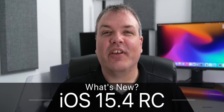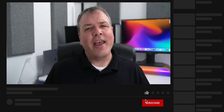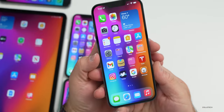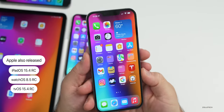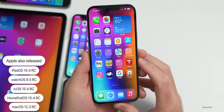Hi everyone, Aaron here for Zollotech. Today Apple released iOS 15.4 RC, or release candidate — this is the final version released to developers and public beta testers. If Apple finds no additional issues, it's the same version they'll release to the public. It came in at a very large 5.25 gigabytes on the iPhone 13 Pro Max, and about five gigabytes on all devices, from the iPad Pro to the iPhone 6s Plus, iPhone 11, and iPhone 10. Along with this, Apple also released iPadOS 15.4 RC, watchOS 8.5 RC, tvOS 15.4 RC, HomePod OS 15.4 RC, and macOS 12.3 RC.